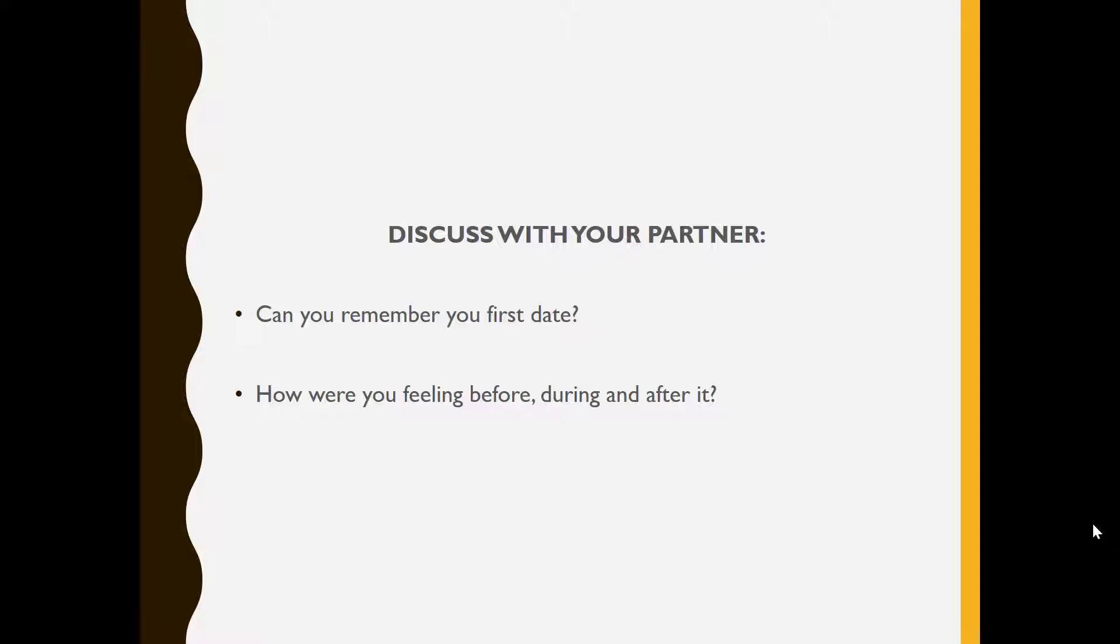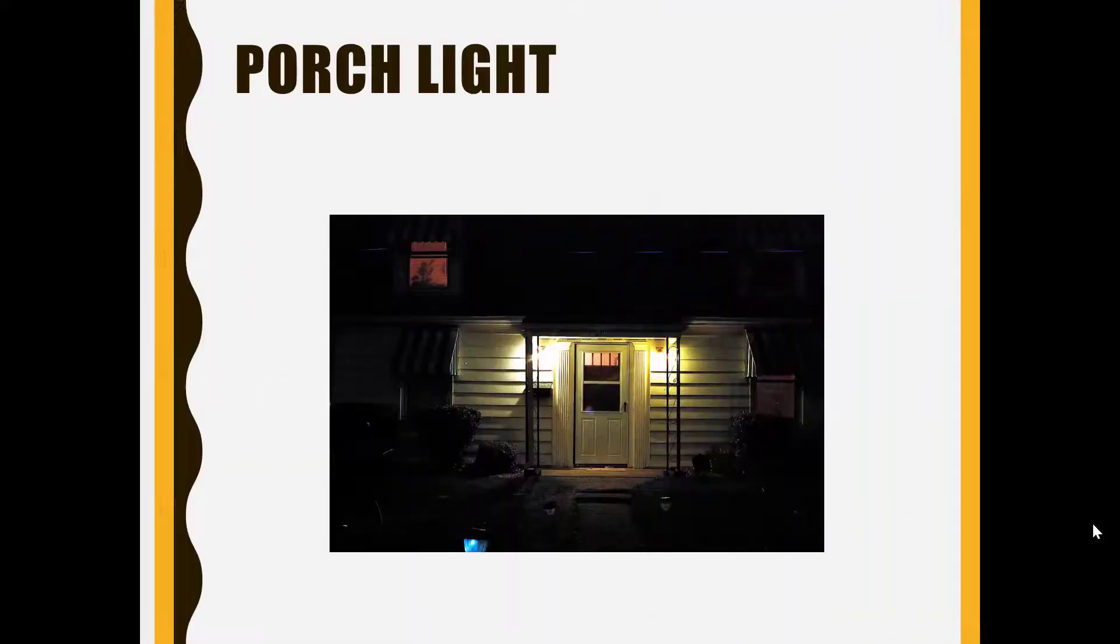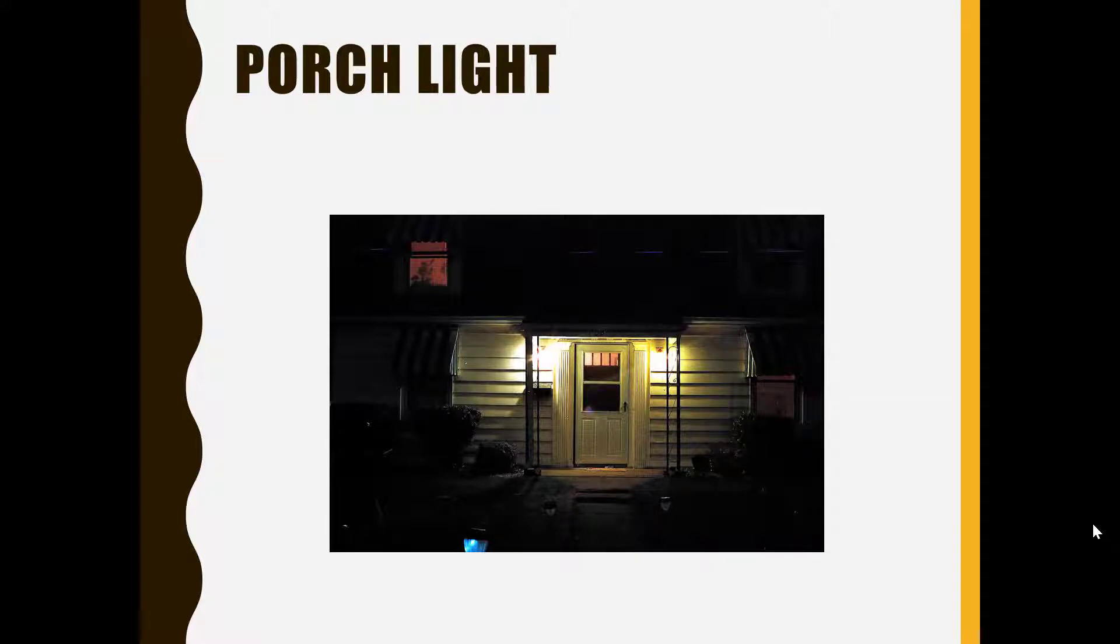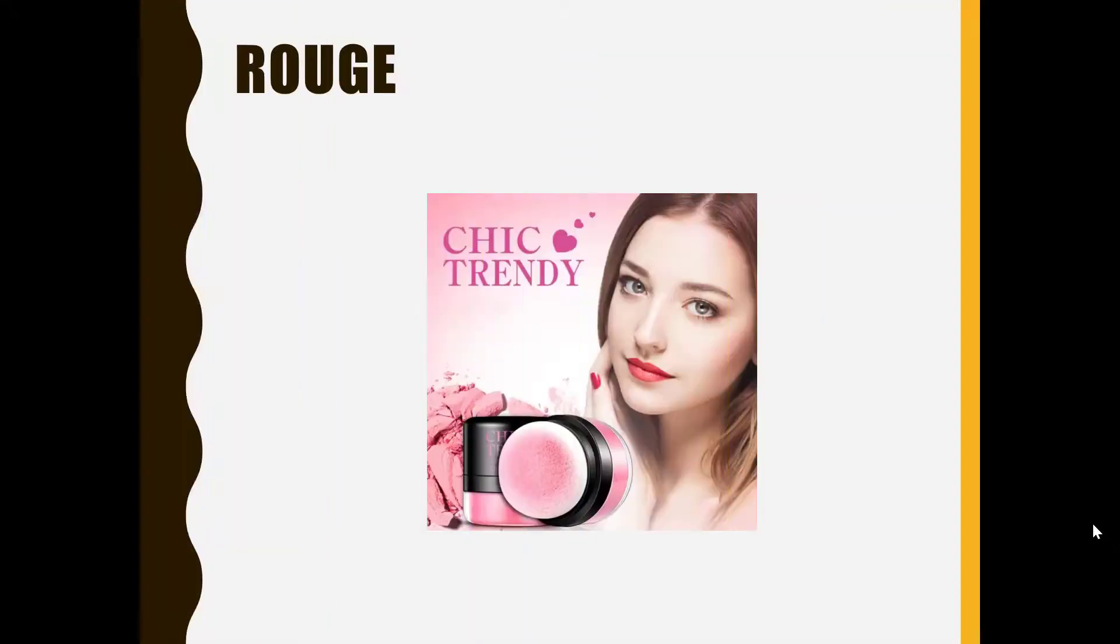Since Gary Soto is an American poet, he uses some American words, so I'm just going to pre-teach those new words before we look at the actual poem. So porch light is the light outside your front door. Rouge is the red makeup put on a girl's cheeks.